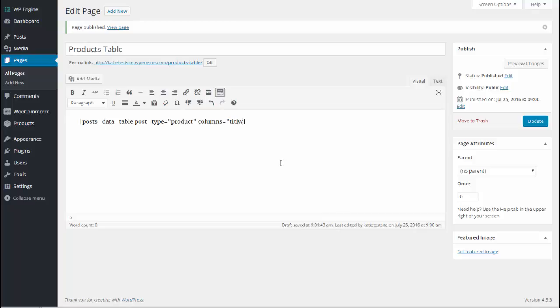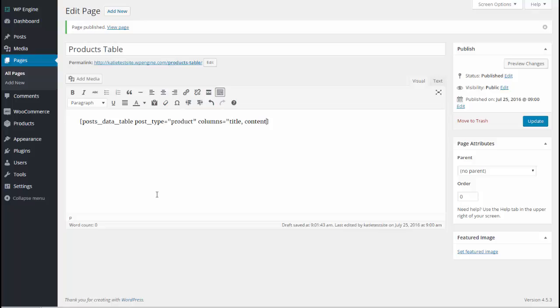So I'm going to write title. That is the title that you have at the top of any type of post or product. That's the title field and the syntax for that is title. Next we're going to have content. Content is the description which you enter in this box here. With products that will be your long description on WooCommerce products.